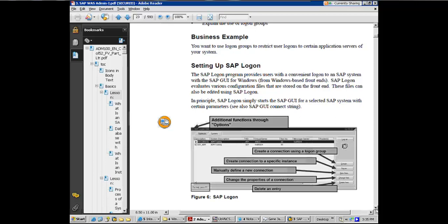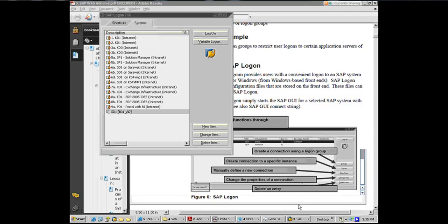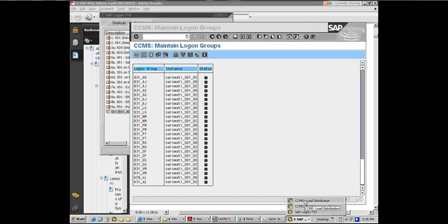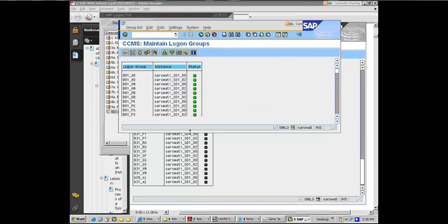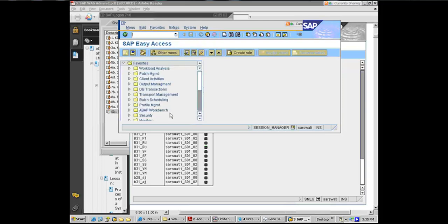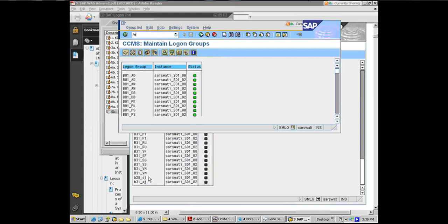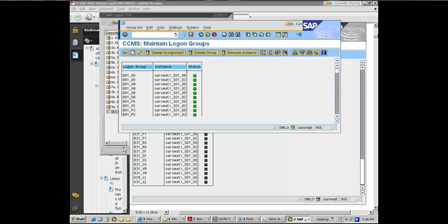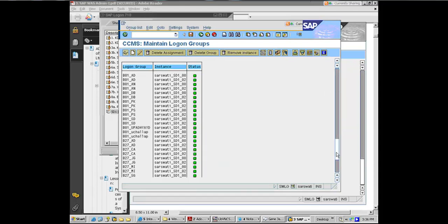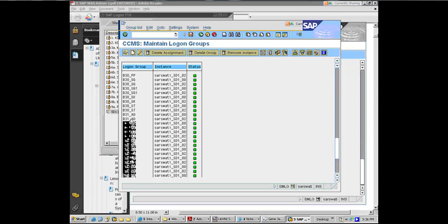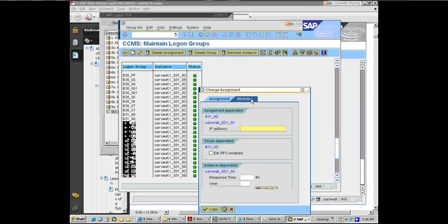Actually, we can change the threshold right here. Not on that screen. To change the threshold, you can't change it here. These are all read-only. What you need to do is you have to come back here. I'm in read-only mode, but let me see if I can. Fred, can you come out of the transaction, please? SMLG? So now, if I go to B31AD, if I want to change the threshold, this attributes tab. It has got the thresholds for response time and user.